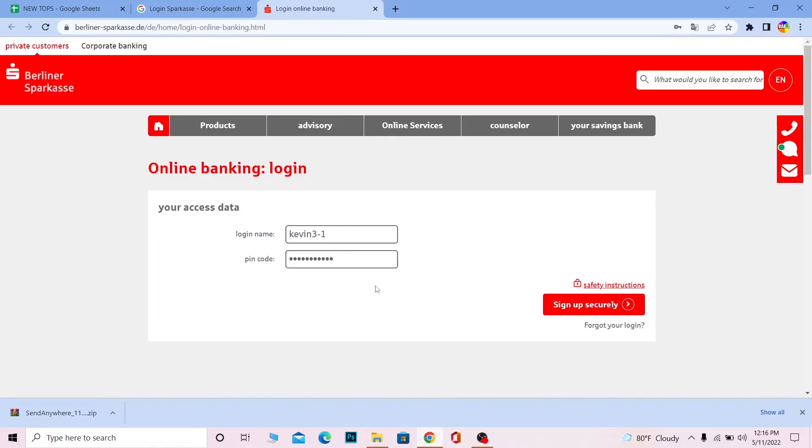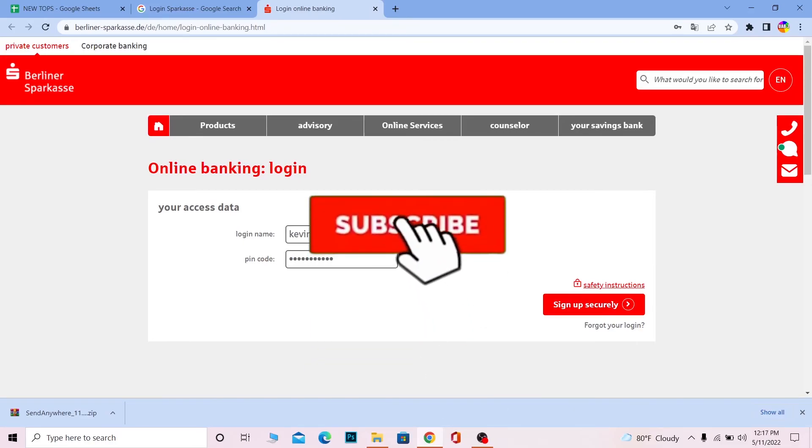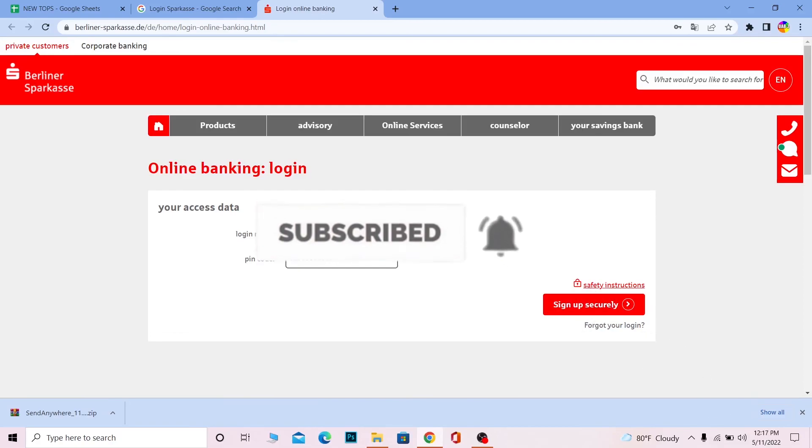If you found our video helpful on how to log in to your Sparkasse bank account, don't forget to hit the like and subscribe to our channel. I'll see you guys next time. Bye!